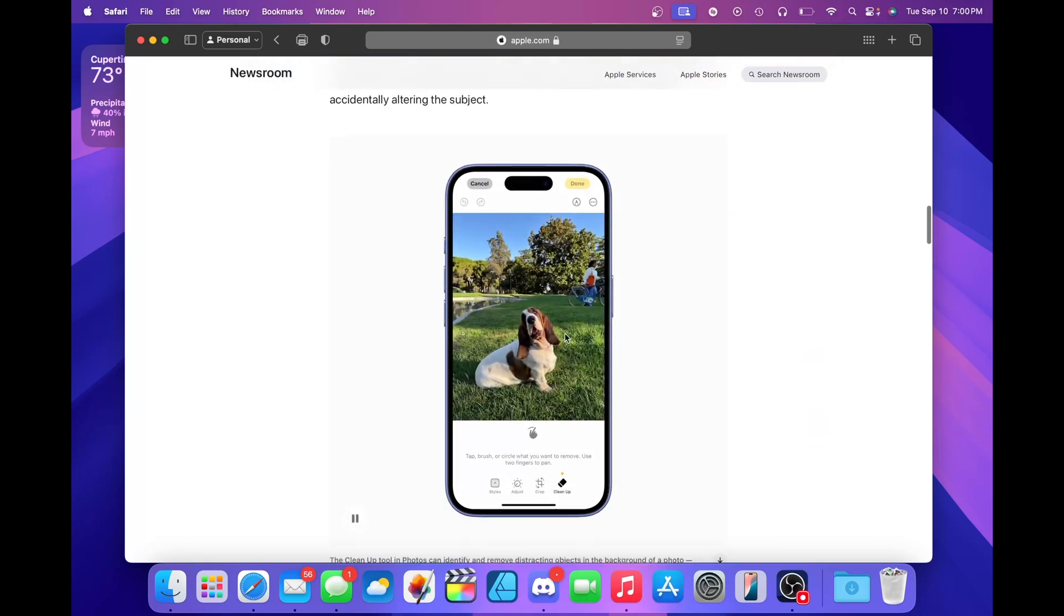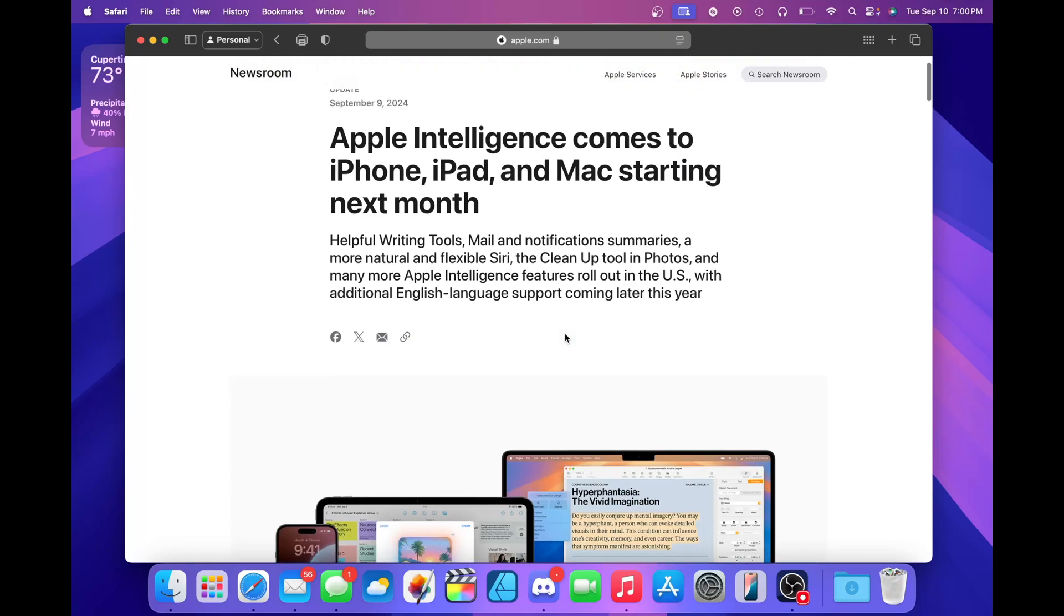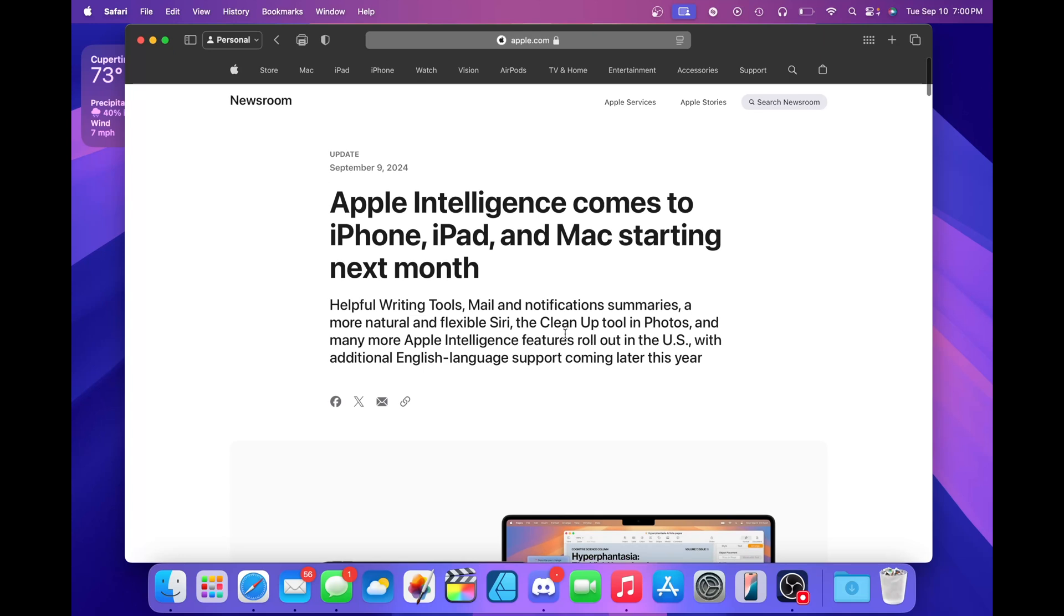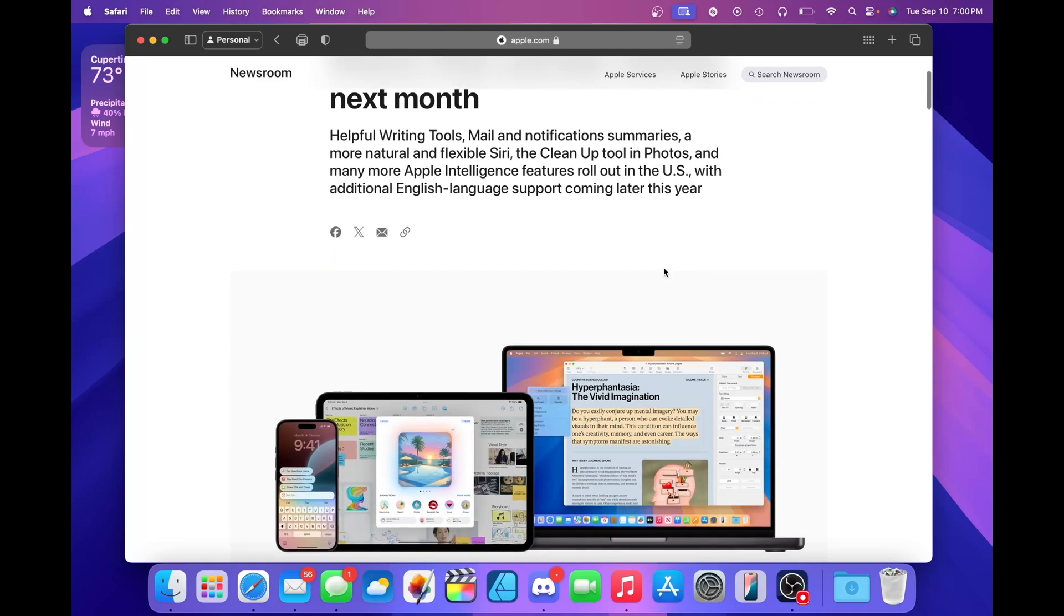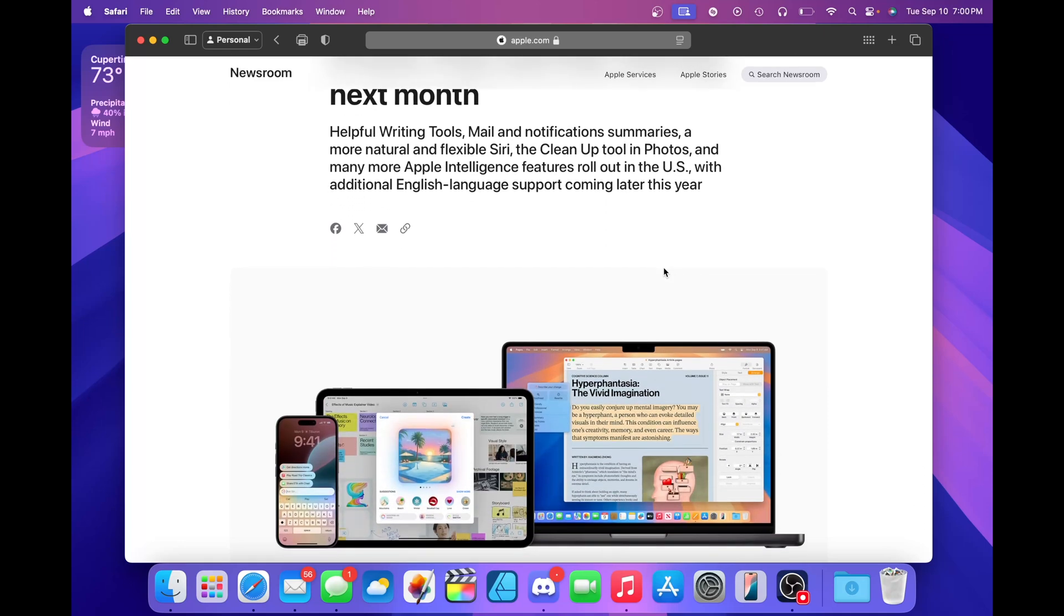But this will not be with the initial release. macOS Sequoia will be releasing on the 16th of September. As of recording this video, it is September 10th. I am running the macOS Sequoia RC build, which is basically the final version, but beta testers get it a week early. You should be receiving that update around when this video releases.